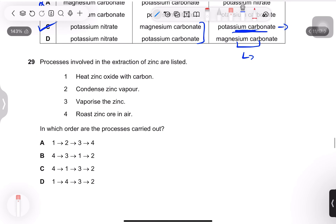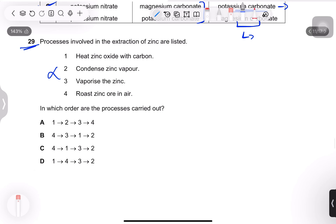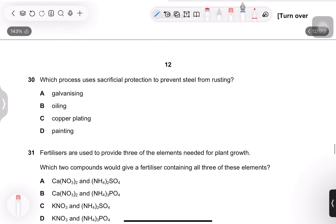Question 29: processes in the extraction of zinc — heating zinc oxide with carbon, condensing zinc vapor, roasting zinc ore in air. Note: zinc extraction is no longer in the current syllabus, so this question can be skipped in upcoming papers.